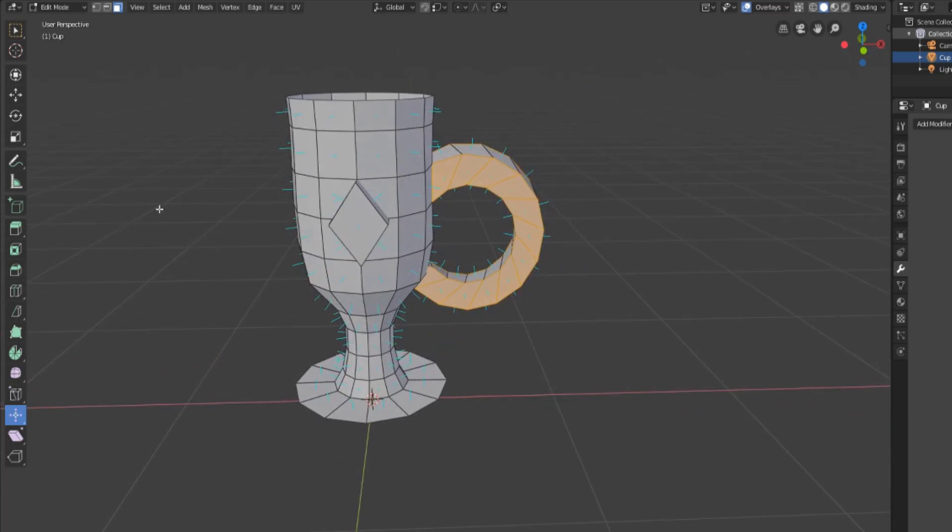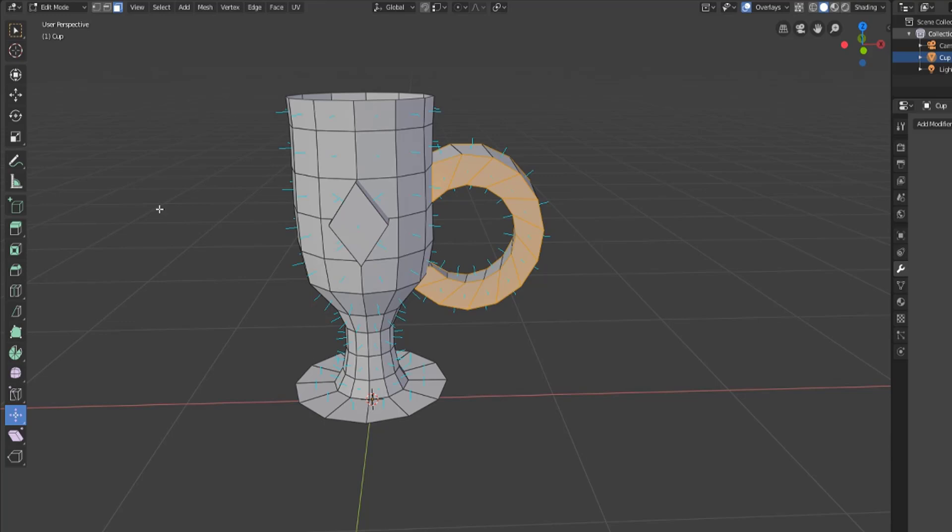All right so that should cover basically everything you need to know about mesh modeling to create some pretty awesome models just with these tools. In the future we will be doing videos on UV editing, texture painting, sculpting, and probably shading as well so that you can create models quickly and efficiently and get your creative on.